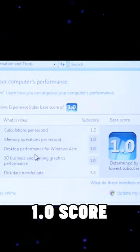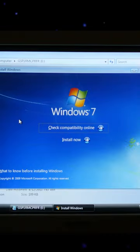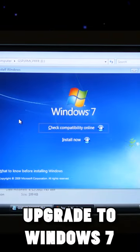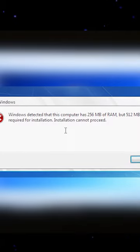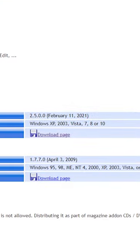It has a 1.0 score. Okay, let's try to upgrade it to Windows 7. And we have the same error. And we can bypass it using CMD.